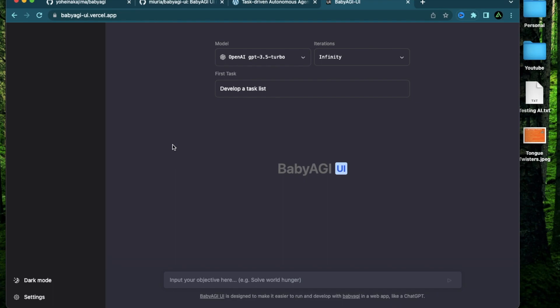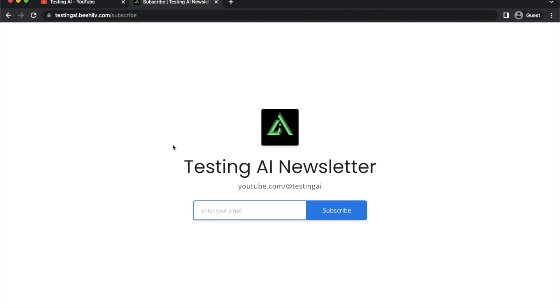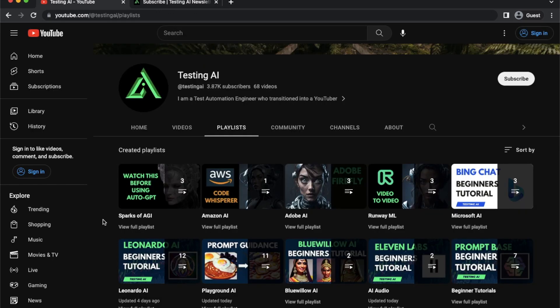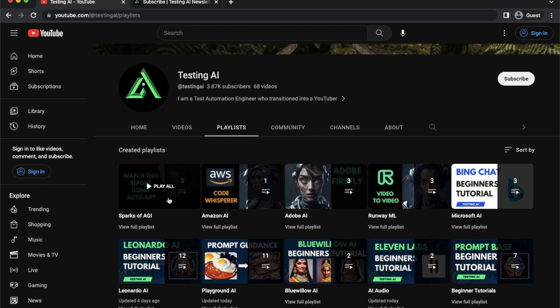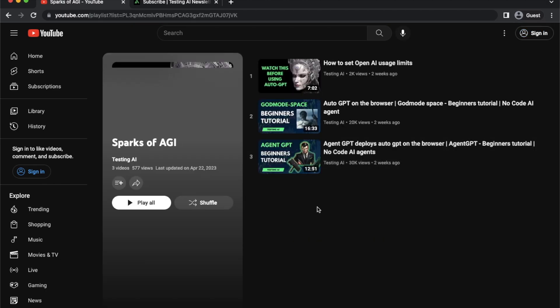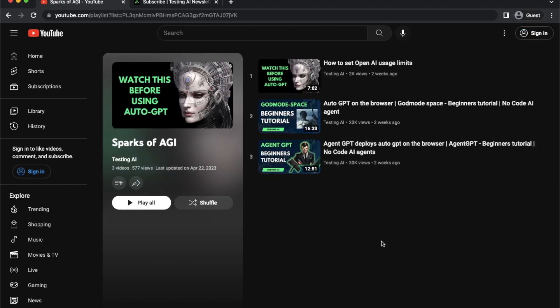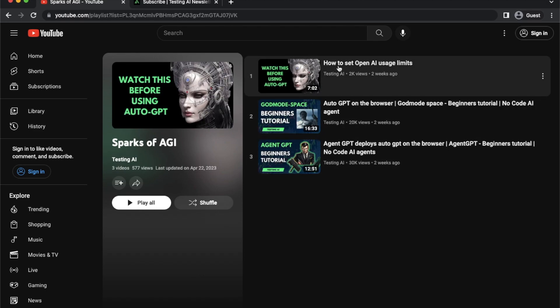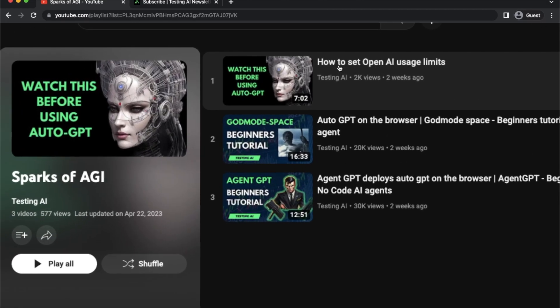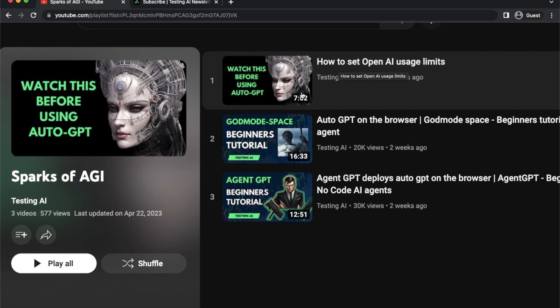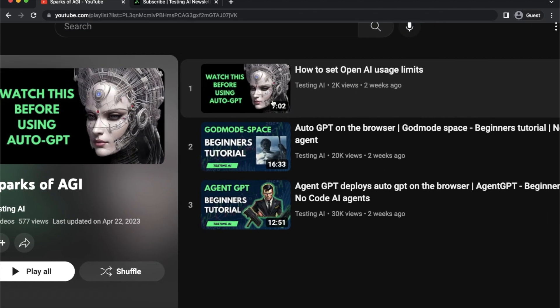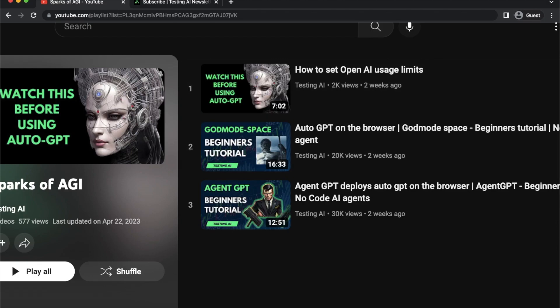If this is your first time to my channel, I encourage you to sign up to my AI newsletter where I'm going to soon start sending hand-drawn AI workflows that I create for myself. Also, I recommend you go to my playlist section and check out this playlist called Sparks of AGI and make sure to watch this first video before starting on Baby AGI. Here, I show you how to set up a paid account on OpenAI because you're going to need your OpenAI API key to use Baby AGI.